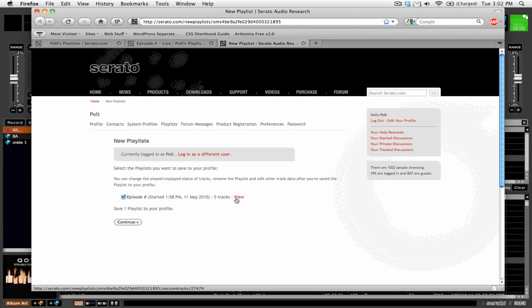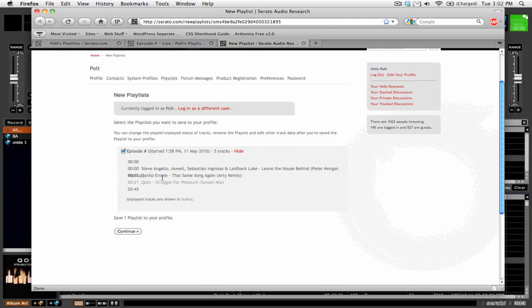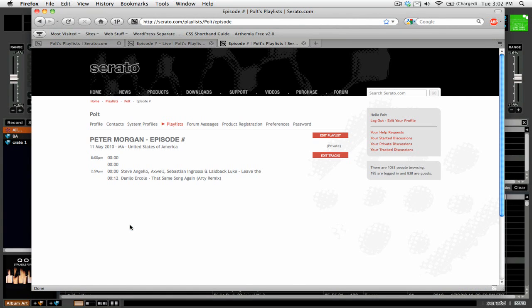And here you can view your playlist before it actually gets uploaded. And you click continue.